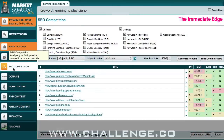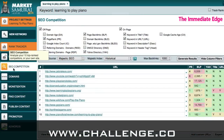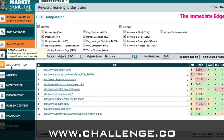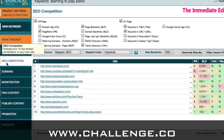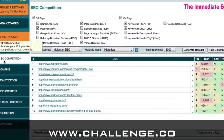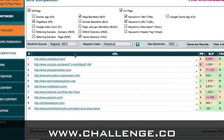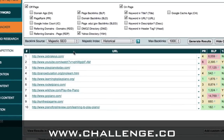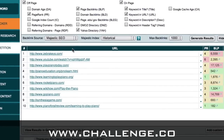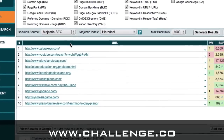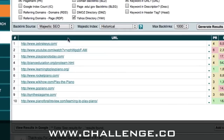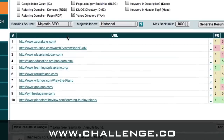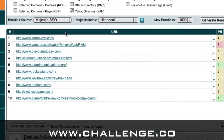Here we are in Market Samurai and we're in the SEO competition module. What we're going to do today is look at the link network of our competitors in order to find some authoritative sites where they've left a backlink that we can also get a backlink from.